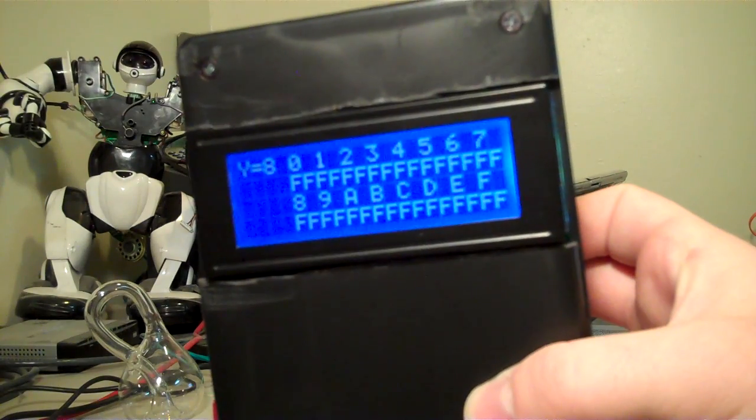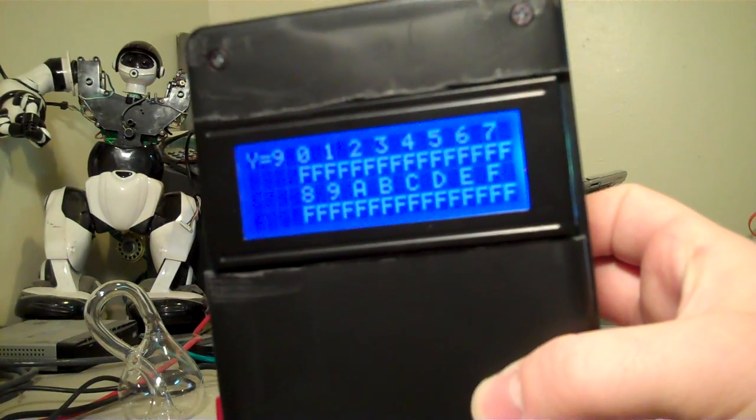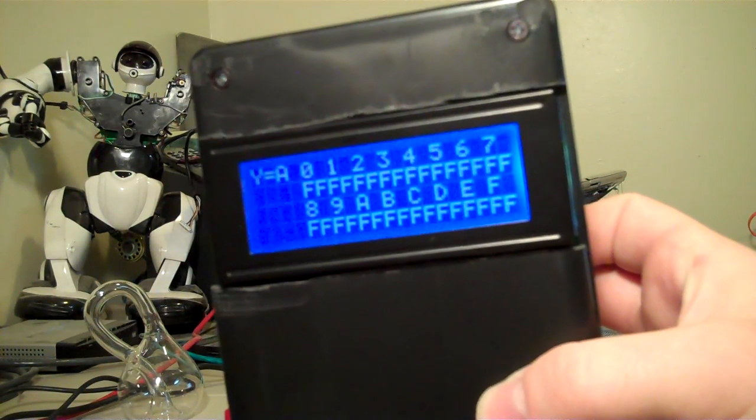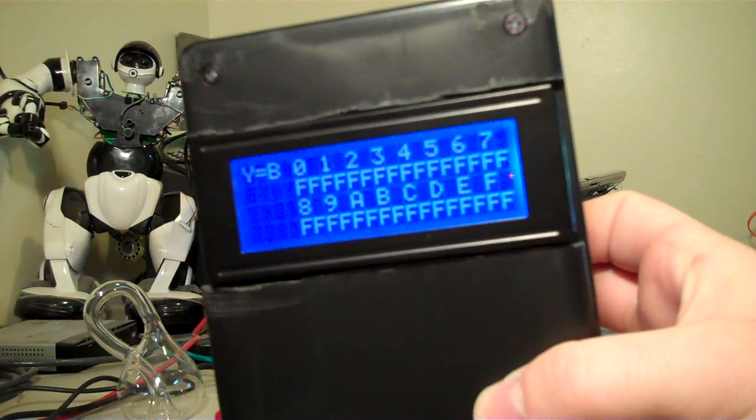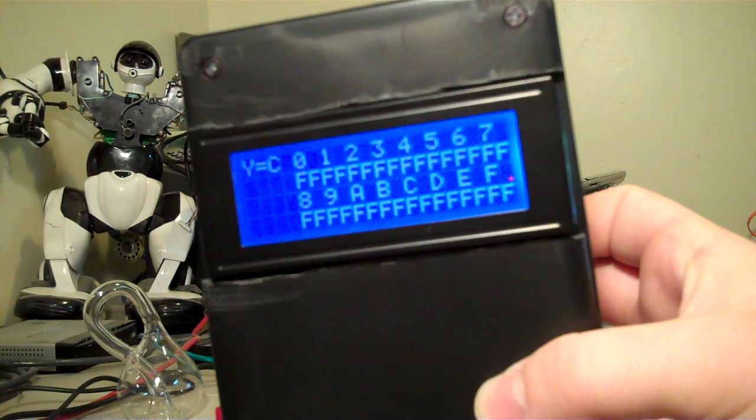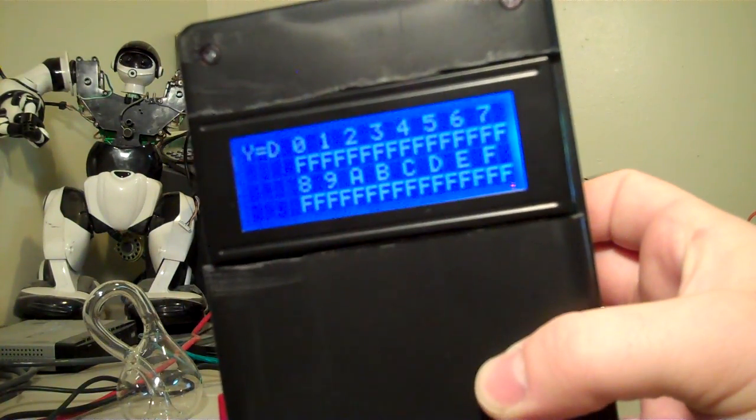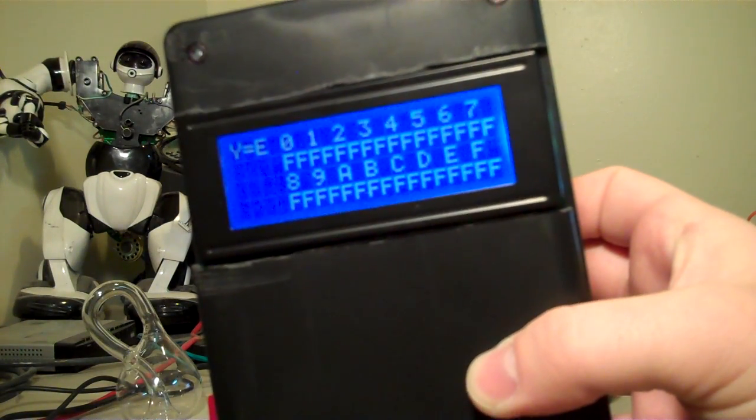We'll go ahead and wait for it to finish. It'll say it's done when it's done reading. Y equals F there for the last line. Then we'll remove the smart card and try out an RFID fob.